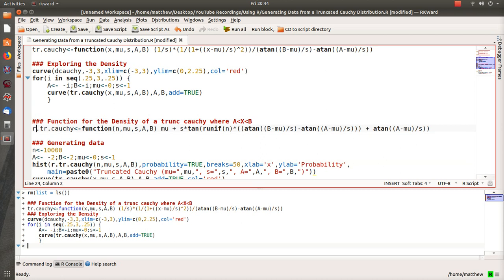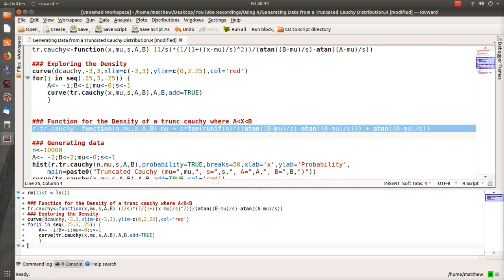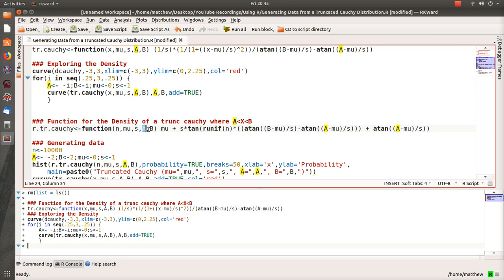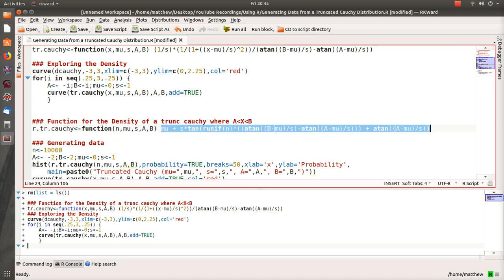Now let's look at creating the random sample. This function creates a random sample of size n—you get to determine what goes in there. You get to determine the Cauchy distribution, the underlying Cauchy distribution with a location and scale parameter, and then where you truncate it from a to b.